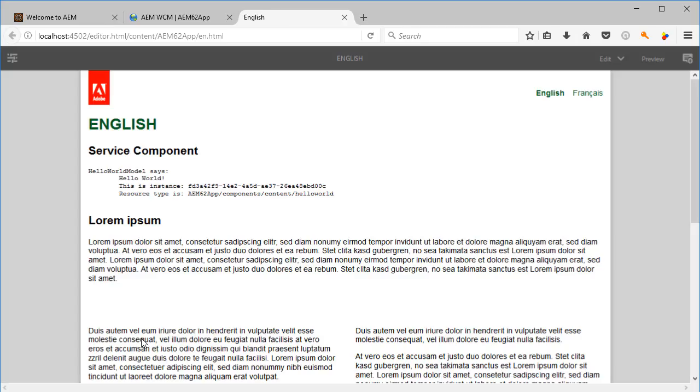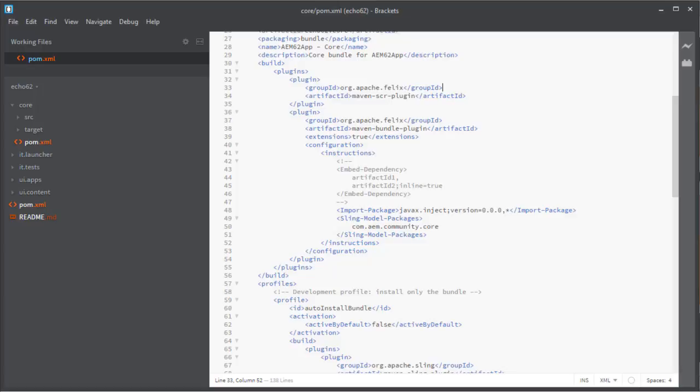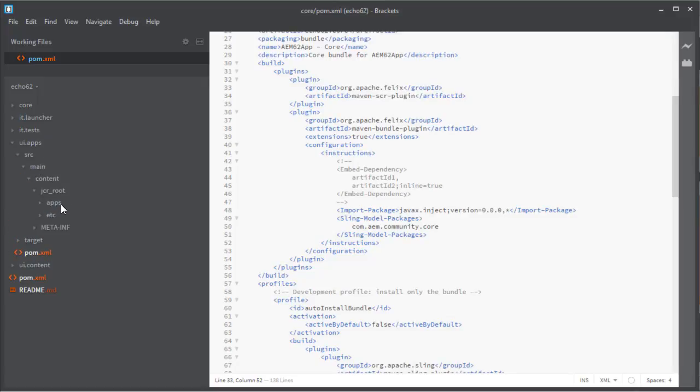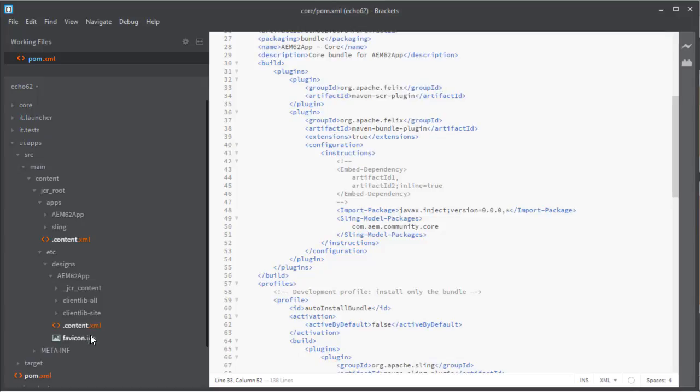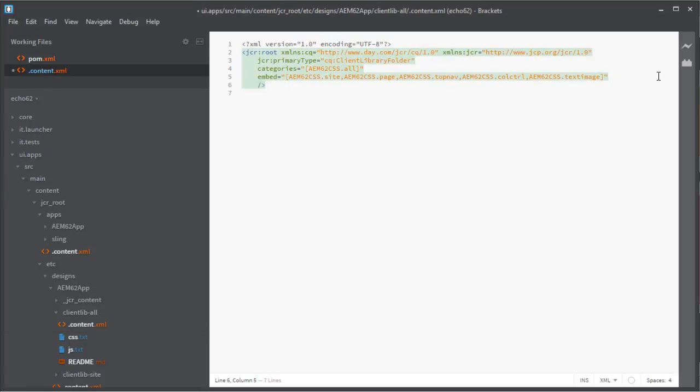So let's get back to Brackets now and let's find the file that configures our client lib so we can start adding our dependency that will be jQuery. So in the /etc/designs/aem62-app/clientlib-all folder, locate the .content.xml and add the dependencies=jquery line so we can start using it without any problems at all.